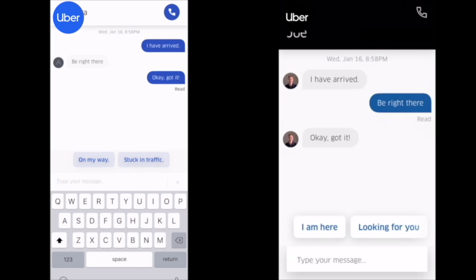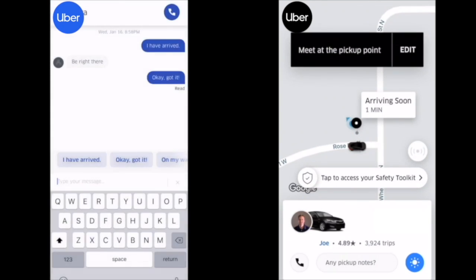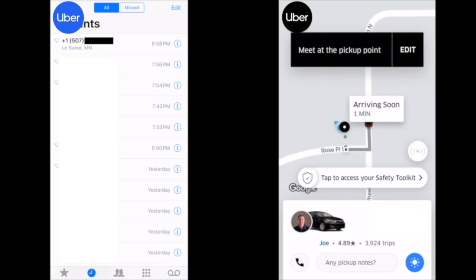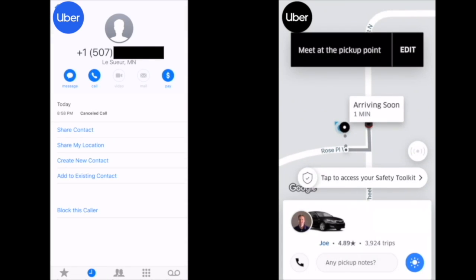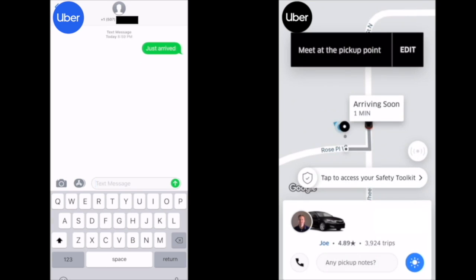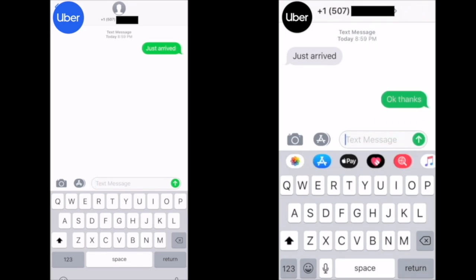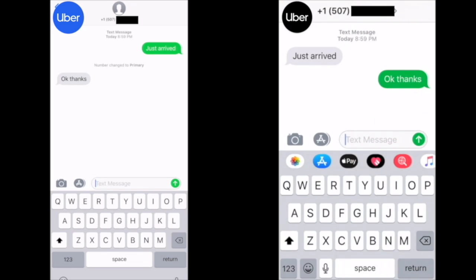On the messaging screen you can also see the top right phone icon — that's if you want to make a call. But you can use this to send a text message as well. You'll select that phone icon, make the call, and end the call immediately. Then go to your recent calls list, find that number you just called, select the info for that number, and from there select 'message.' We'll type the text message 'just arrived.' The passenger responds with 'okay thanks.' And that's how you can still send a text message if you prefer that method.